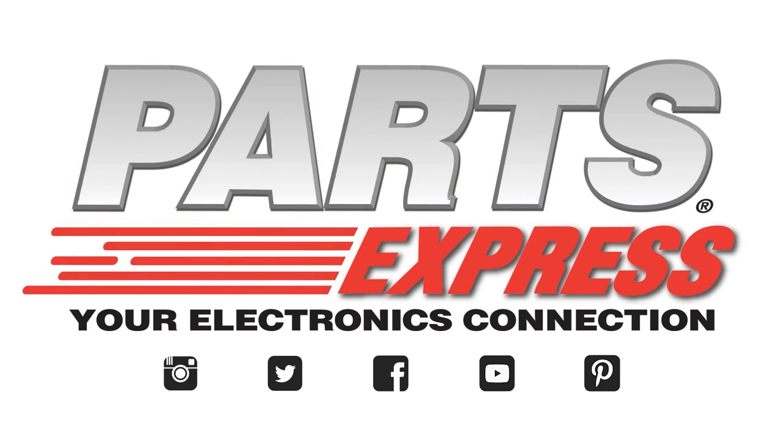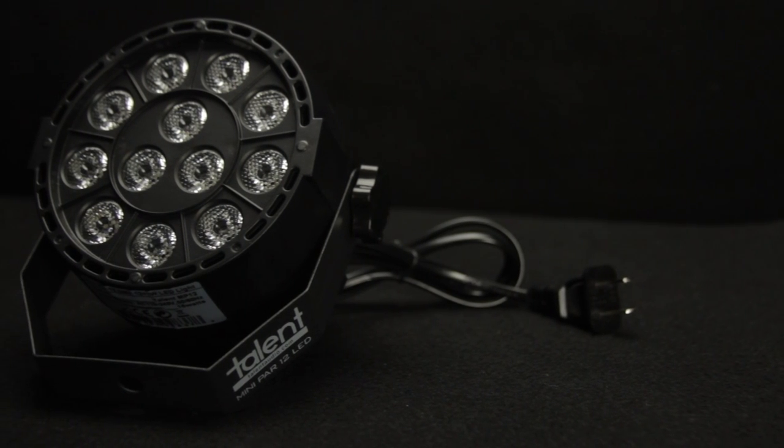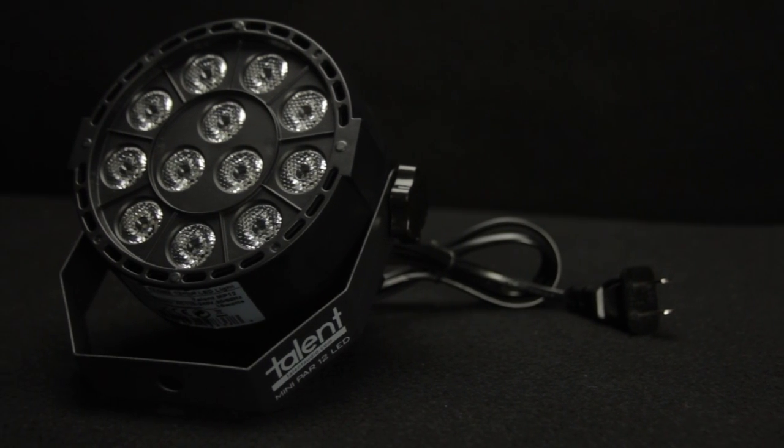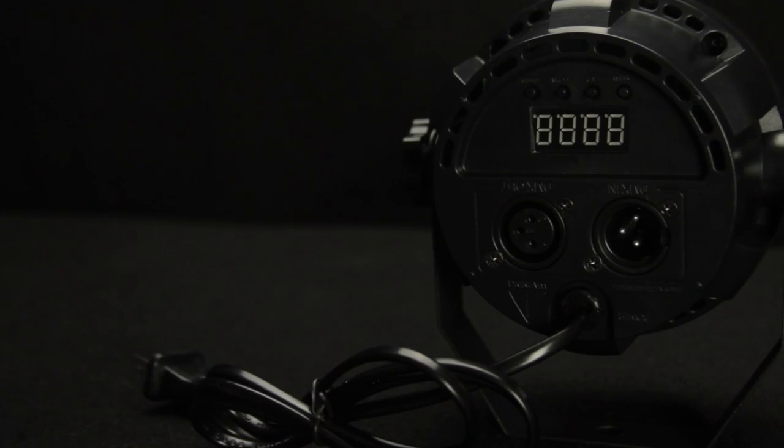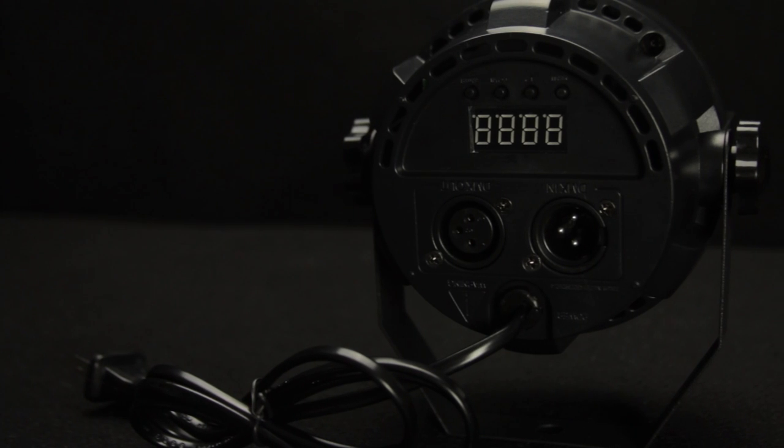If you're looking to light up some smaller stages or venues without breaking the bank, then the MP12 Mini Par is an amazing light for you.